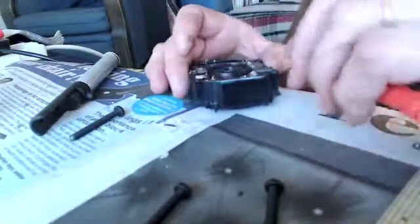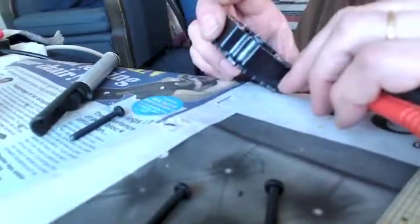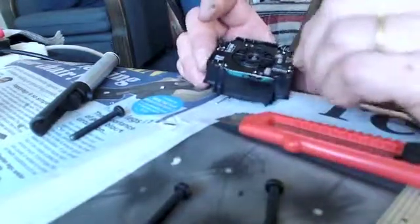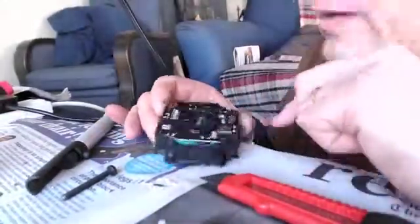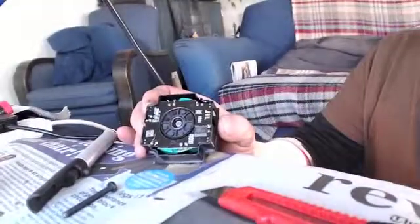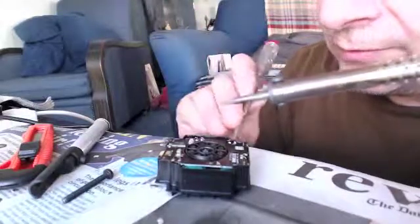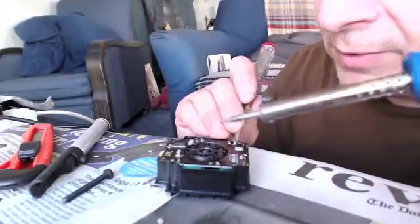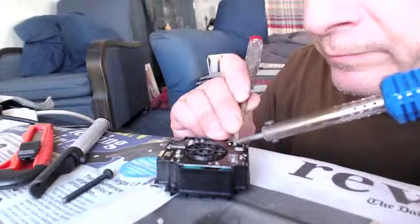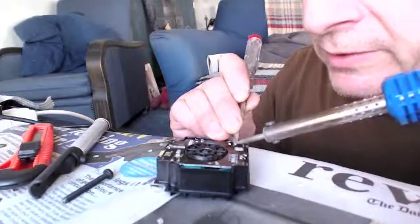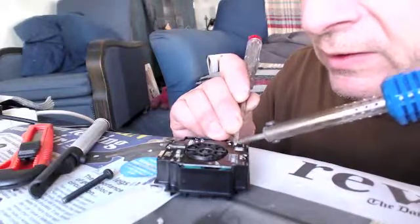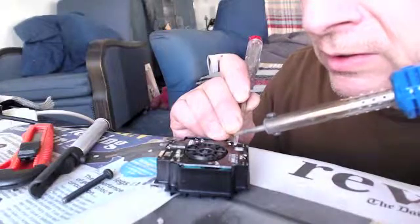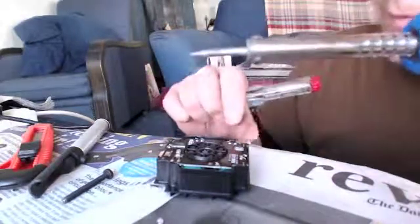Now we just need to put the wires roughly where the tabs are. What I'm going to do is then go around and solder everything into position. That seems to be fine. It's good.